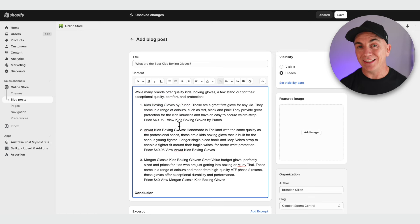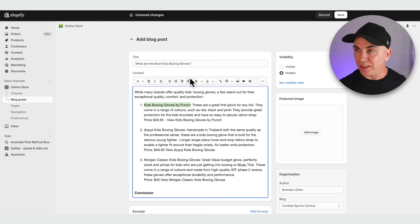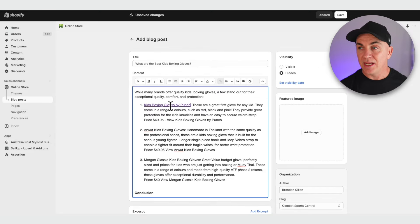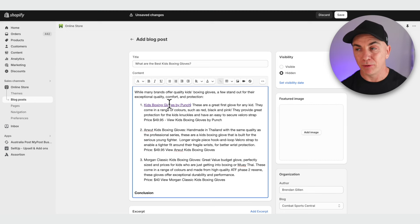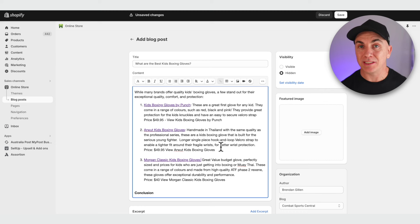Now we're going to link these to our products and put images in for each. To do the linking, we highlight the text, click the link button, and paste in the product URL. We don't need a separate link title because the highlighted text will be used. It's very important to highlight the product title — not just 'click here' — because having the title linked carries the keywords through to the page. This is called internal linking and it's great for SEO. We do the same for all the other products.